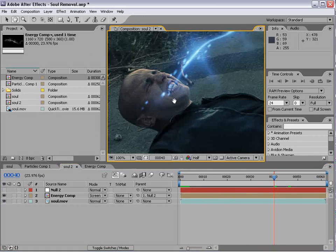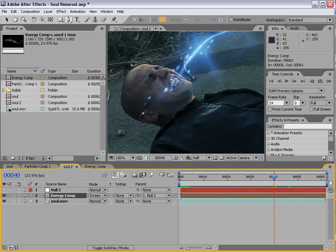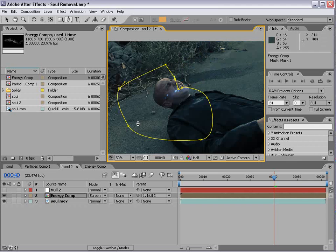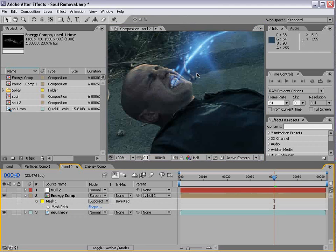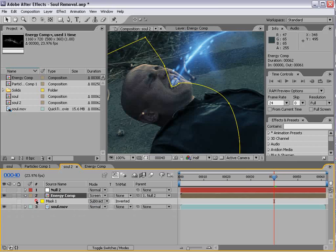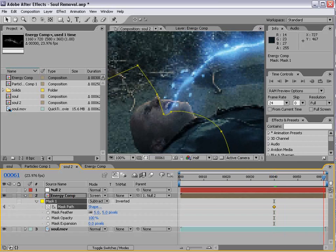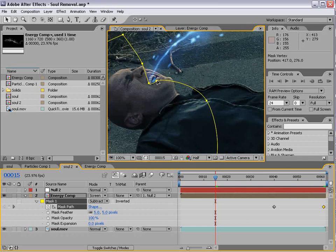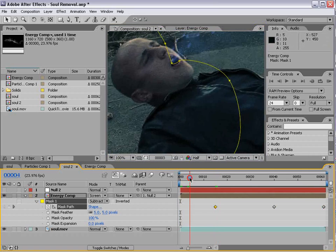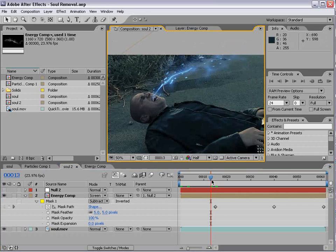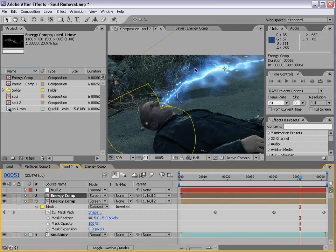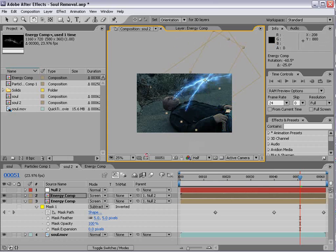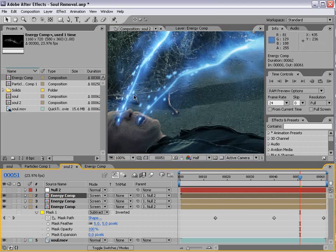And we can zoom in here. Take the pen tool. Select the energy comp. And just draw a mask around the outside of his mouth. So that it looks like it's coming out of his mouth only. And we can feather it. And we can also keyframe the mask path. So if you bring that down, we can kind of scrub through and just make a couple of keyframes through the clip. So that's sort of the simple solution.